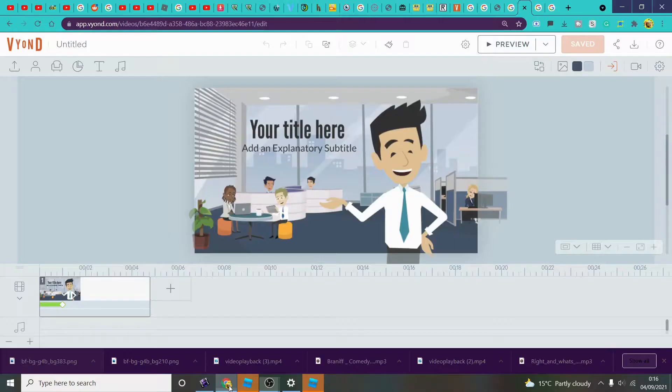Hello guys and welcome back to another video. Today we are going to be showing you how to download a Vyond background on Vyond Studio.